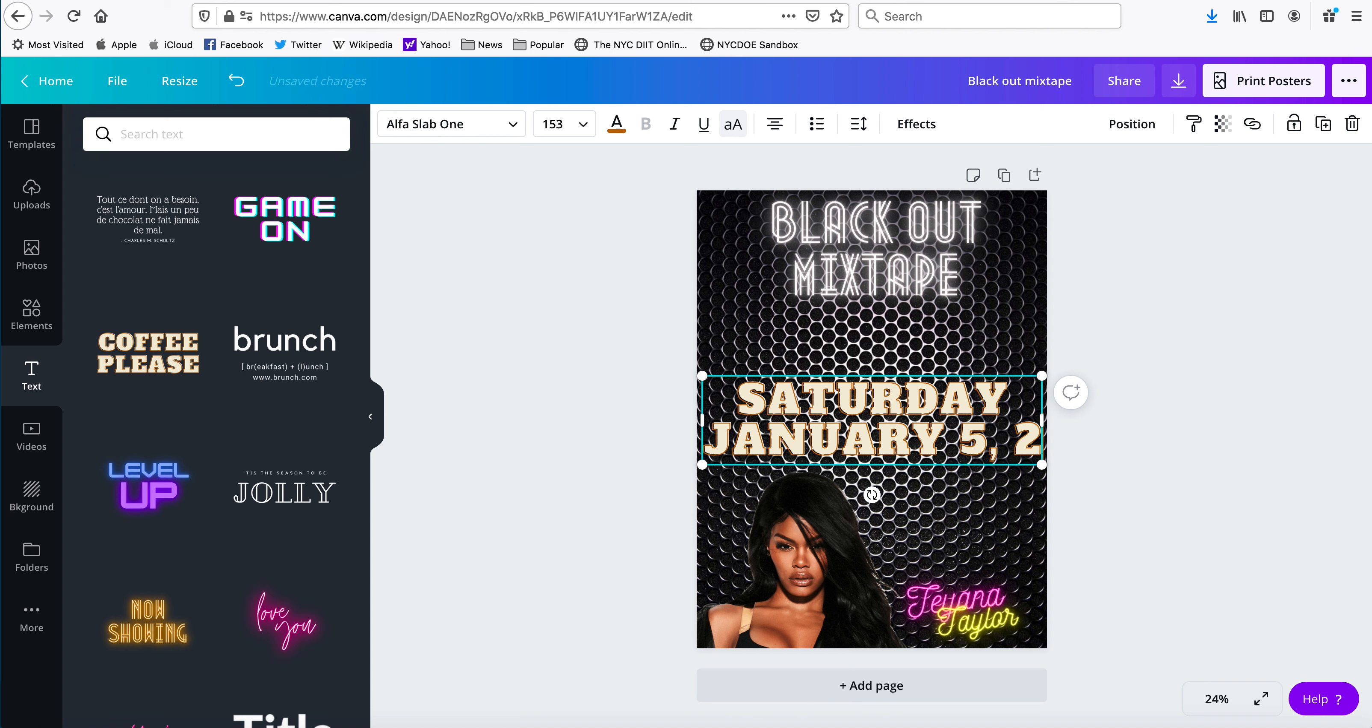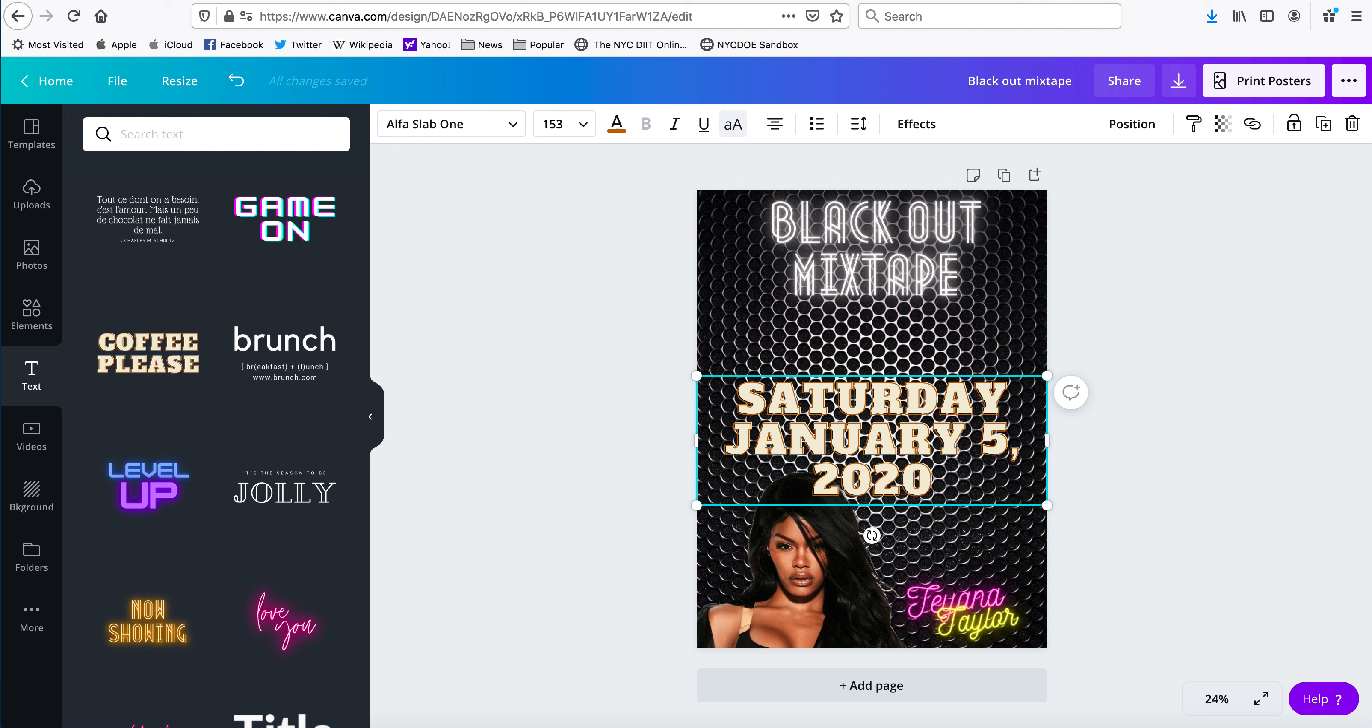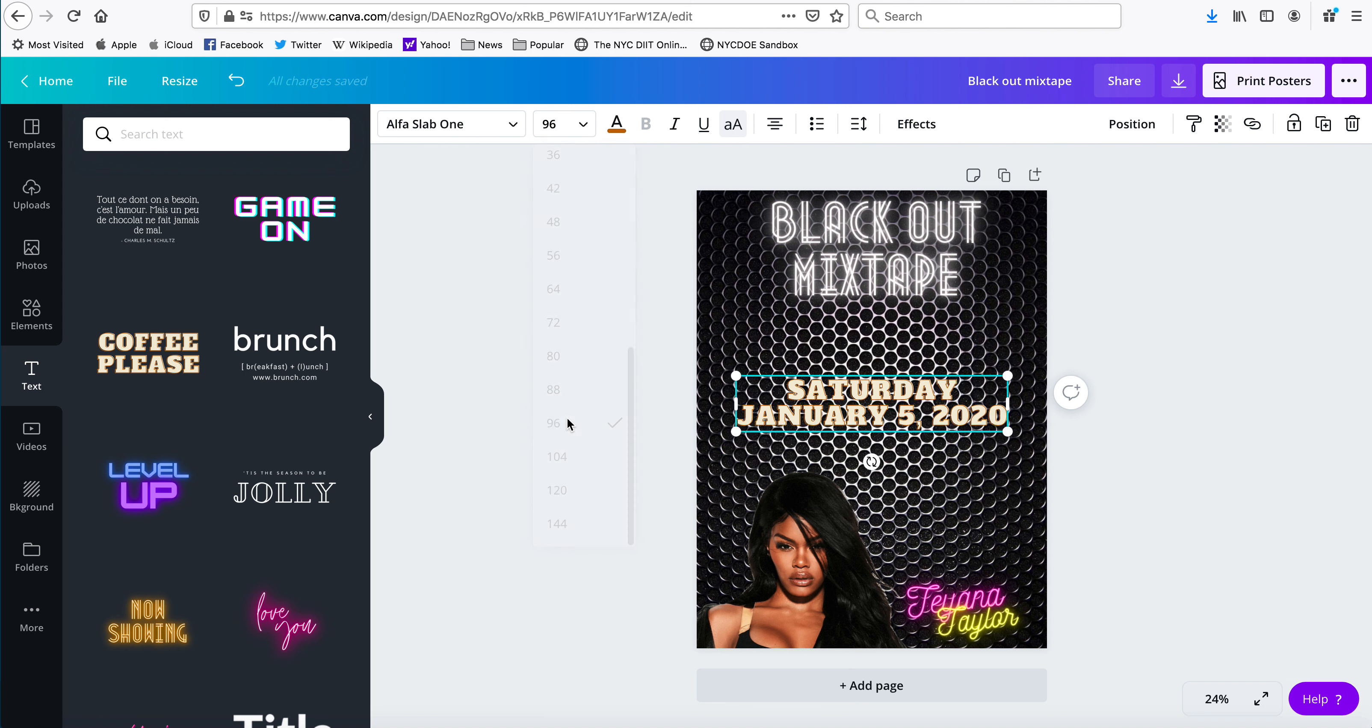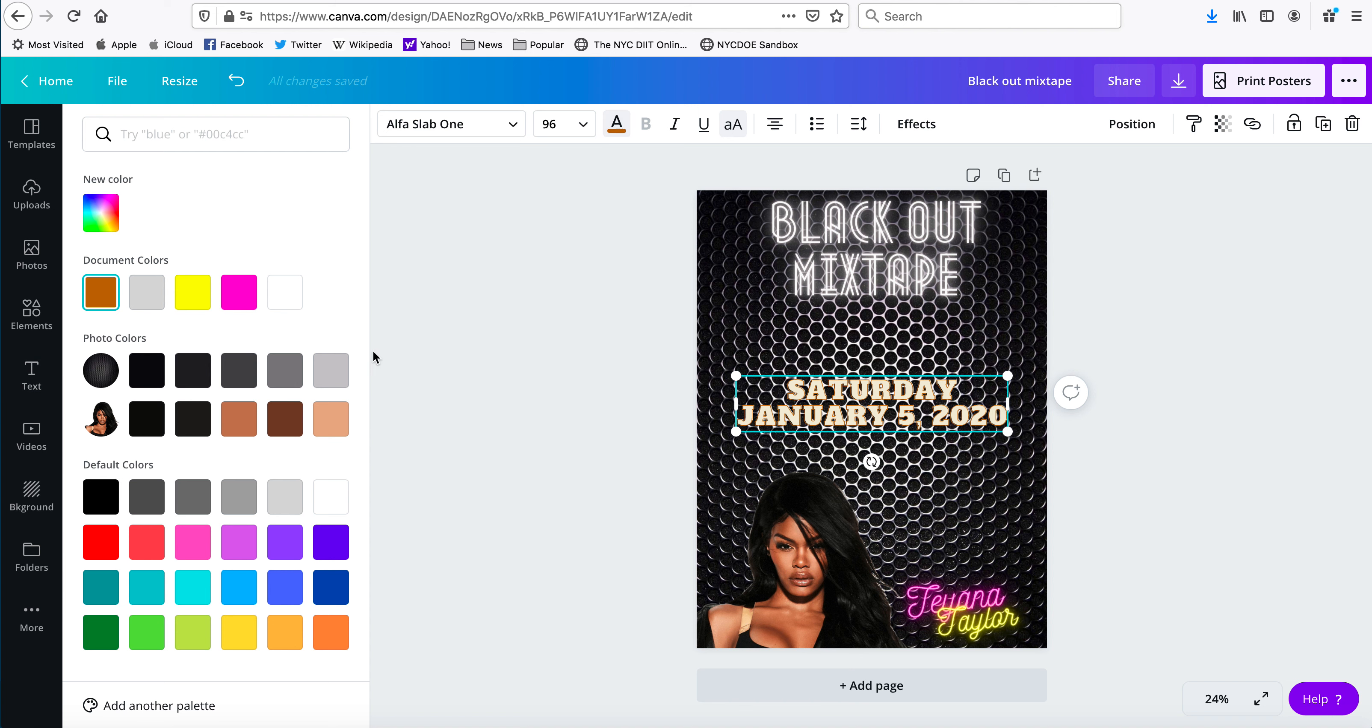January 5th, 2020. You're going to put in your own date, these are the dates, this is the information I'm using. Make this about 96, and I'm going to try to change the color of this to that color... maybe that color.